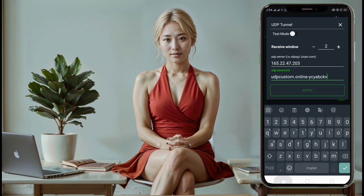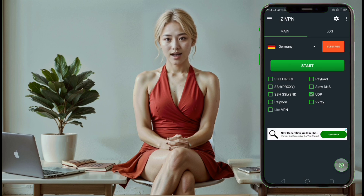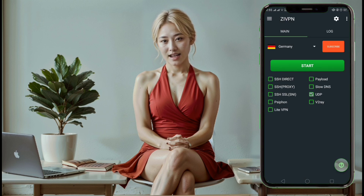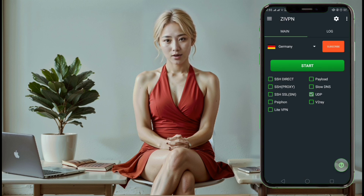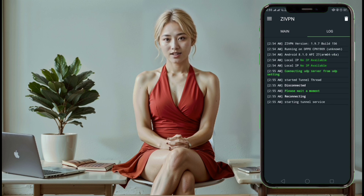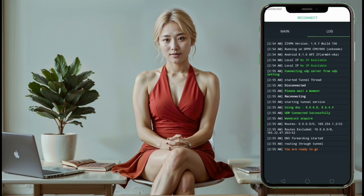Step 10. Now, go back to the home screen and click the start button to connect to the VPN. You can view the VPN logs to confirm that the connection is successful.